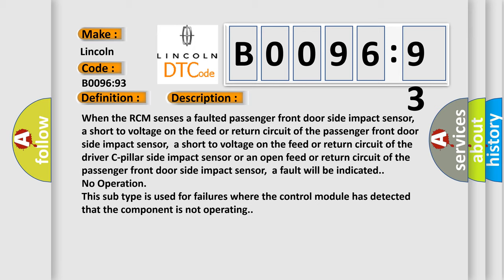A short to voltage on the feed or return circuit of the driver C-pillar side impact sensor, or an open feed or return circuit of the passenger front door side impact sensor.